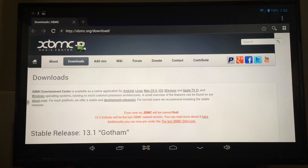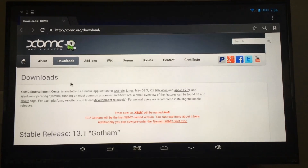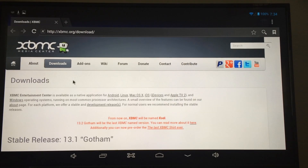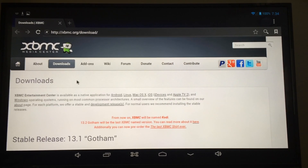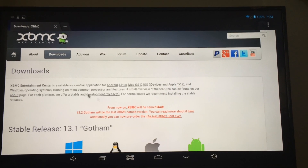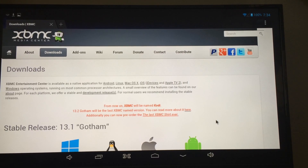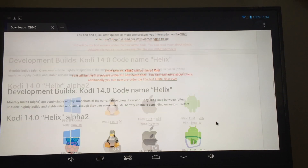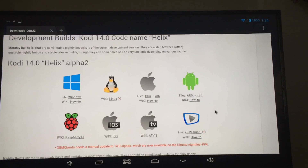So we open the browser on the Android system of PC-DUNA 3, and let's point to xbmc.org download. We can see that XBMC has been renamed as Kodi after version 14. So let's install version 14, Kodi 14.